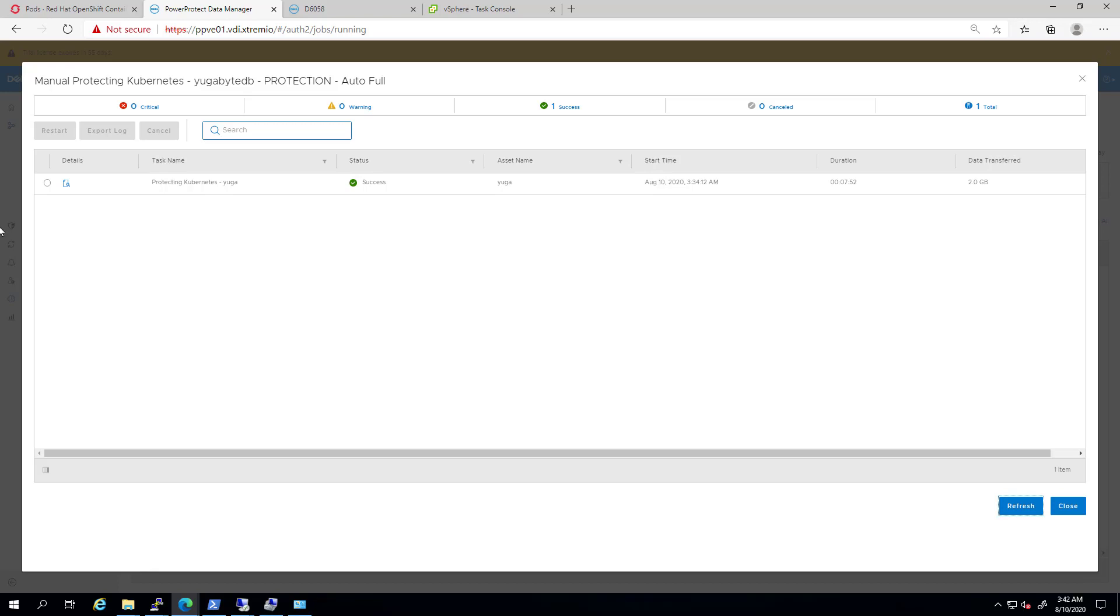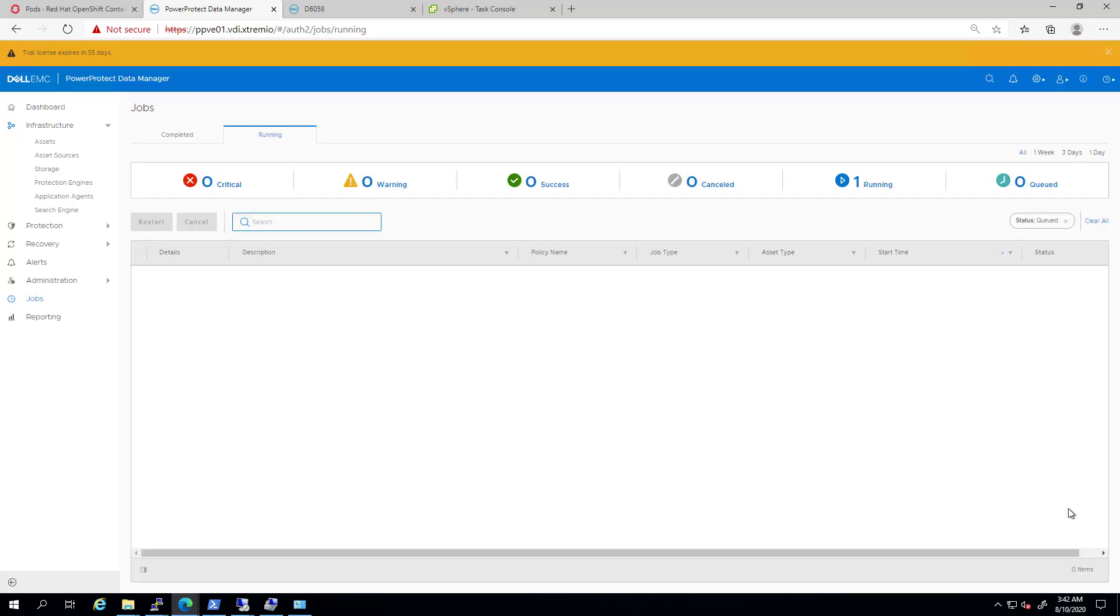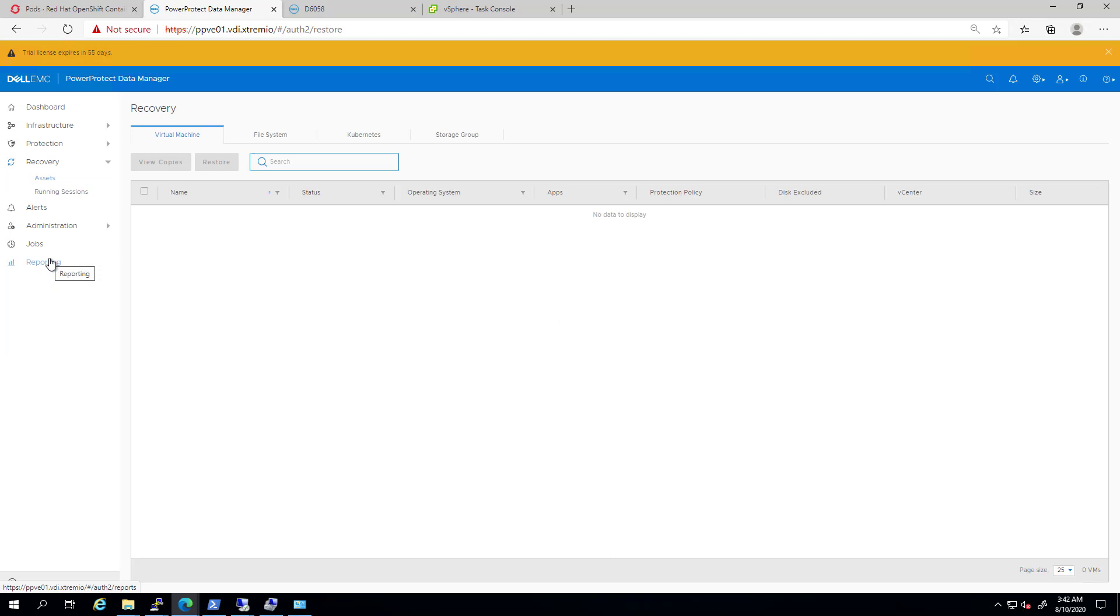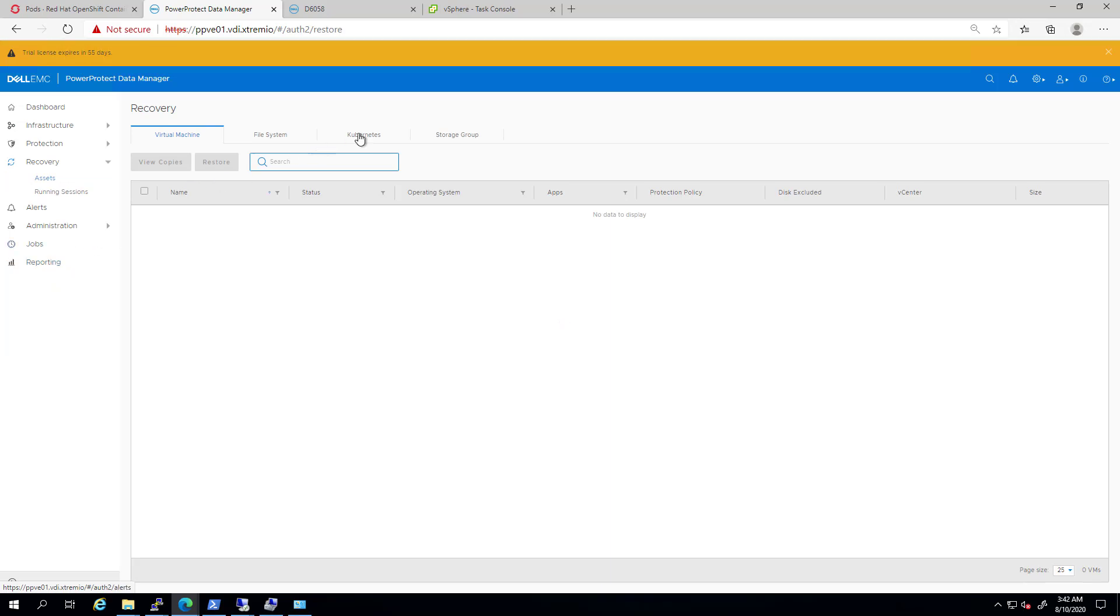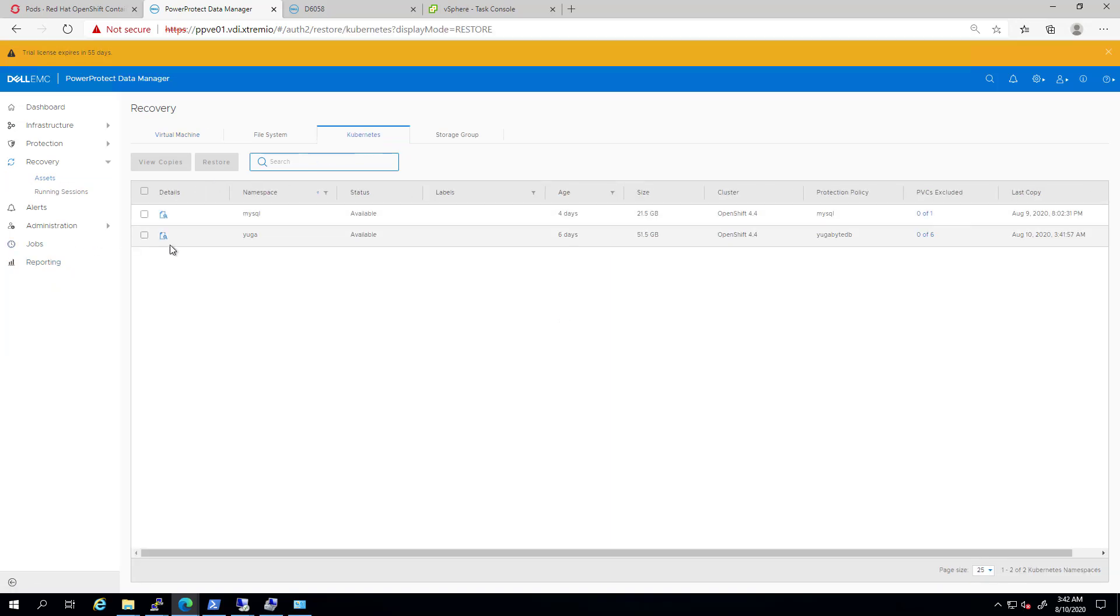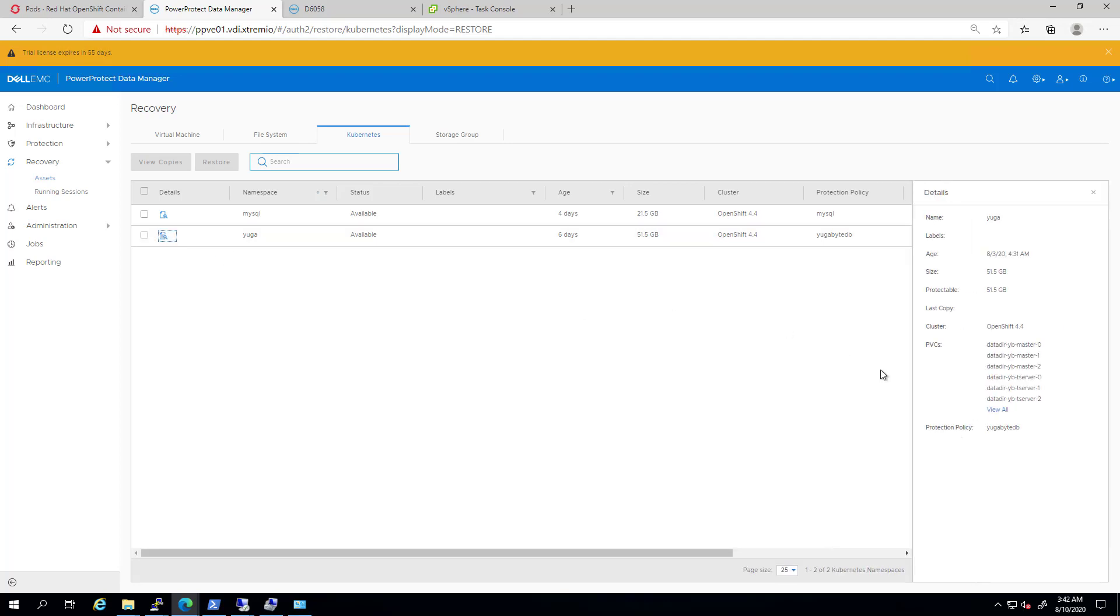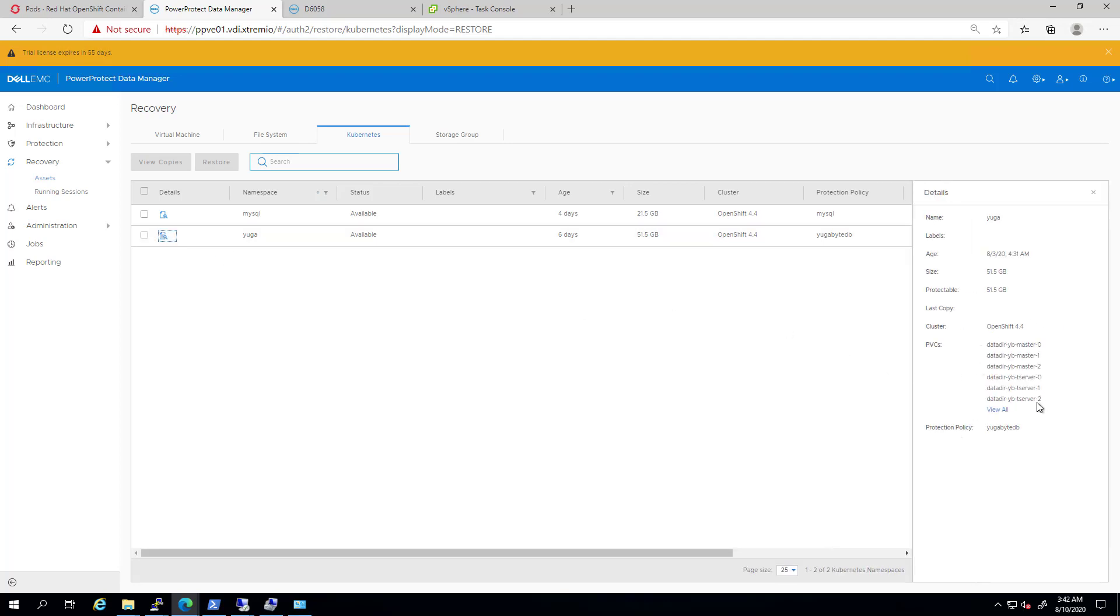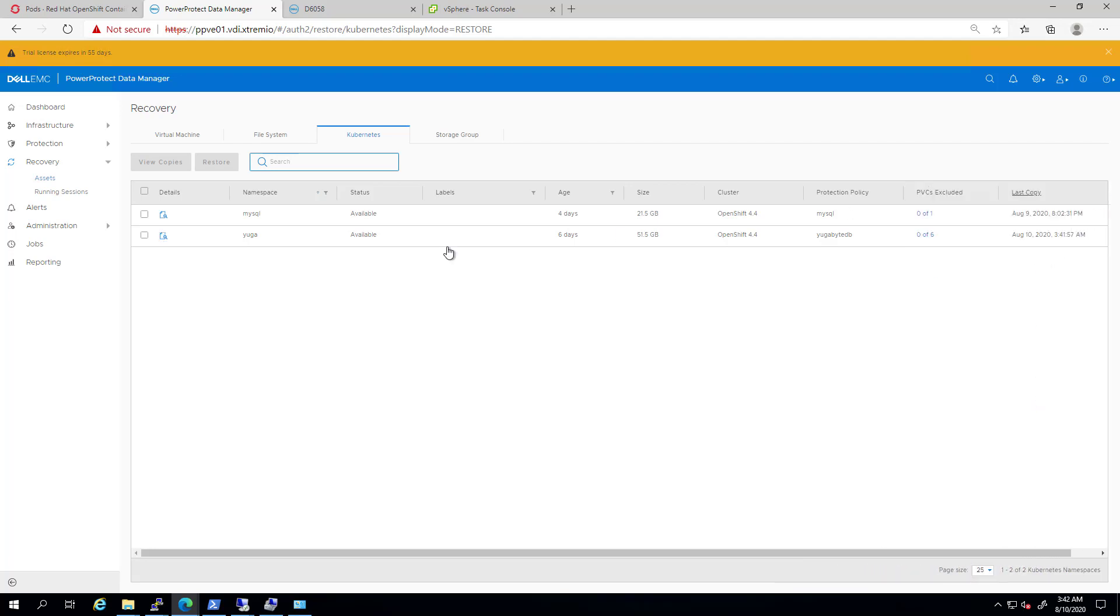Now, let's see how easy it is to restore our Kubernetes stateful application, including the persistent volumes, of course. From the main page, I'm clicking on the Recovery tab and selecting Assets. I can see my YugaByte namespace here, and by clicking on it, I can see the PVCs and their size. I'm selecting it and clicking Restore.